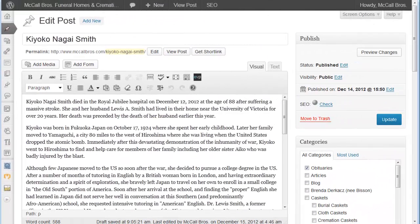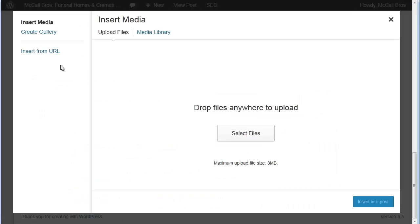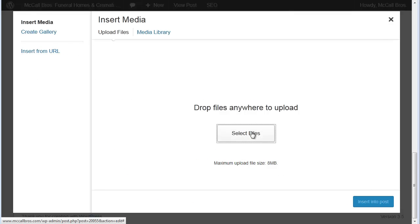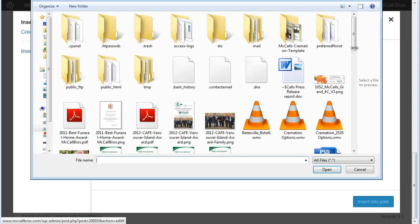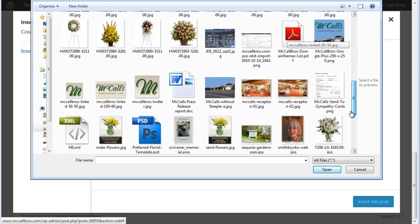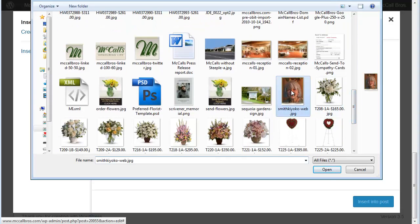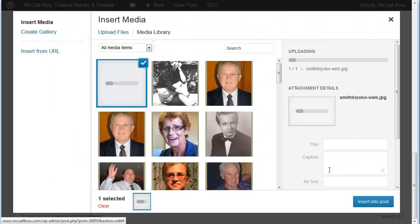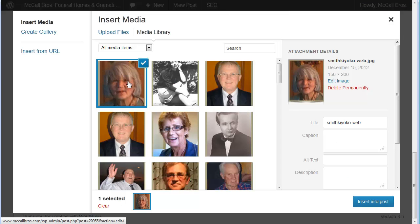Here we are in an obituary post and if we go to add media, we're going to select files. We will select the image and upload it — it used to just give us a breakdown of this image, but it's not doing that for us now.